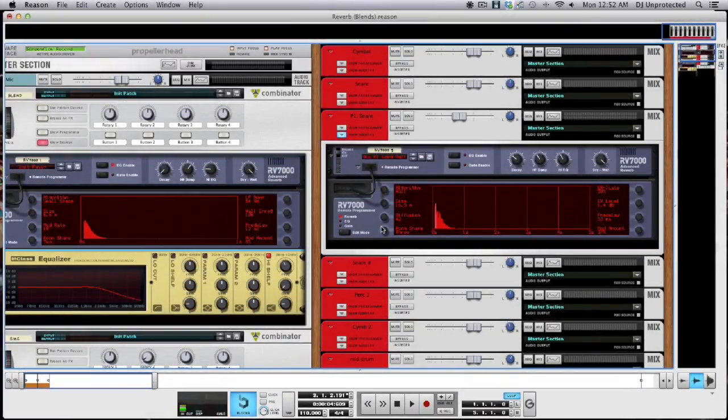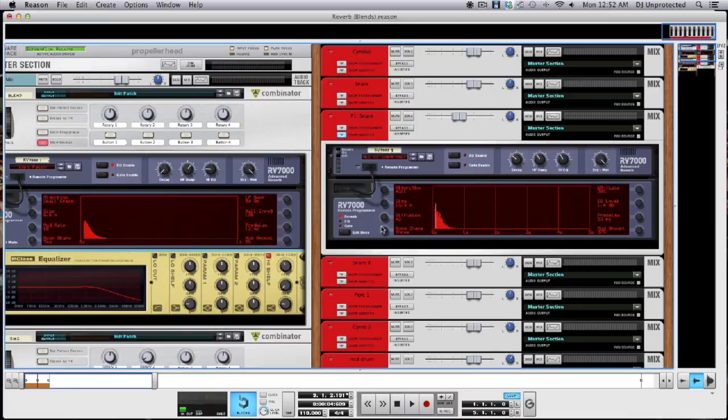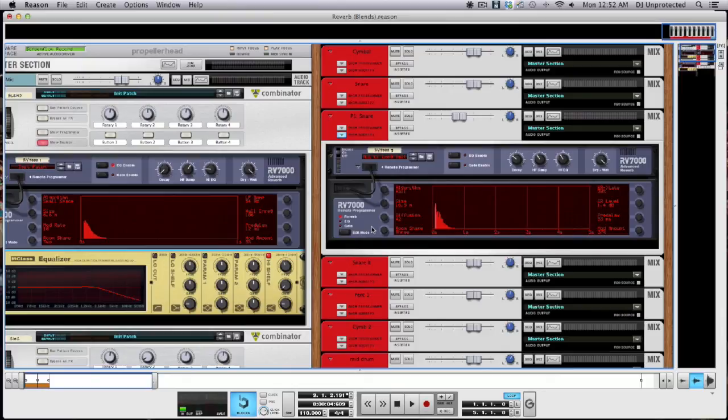I really appreciated learning the reverb blend recently as doing mixes. So as always, subscribe for more videos and play it loud. Have fun. Peace.